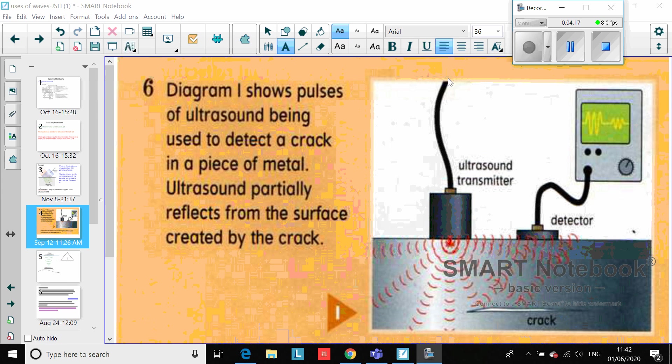As well as the very obvious prenatal scanning, which is basically looking at how a baby is developing inside a uterus - that's the proper name for it - we can also use ultrasounds to scan for flaws in industrial materials.